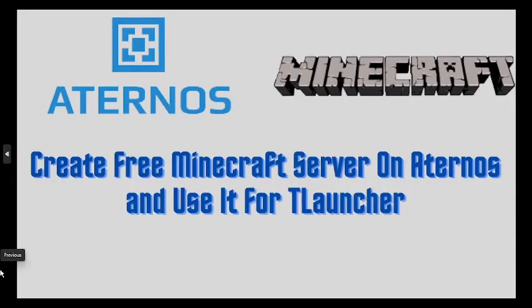Do you want to create a free server for Minecraft? You can use Eternos and use it on TLauncher. How to do it? I will show you this in this video.